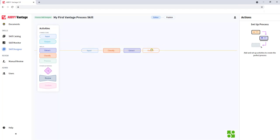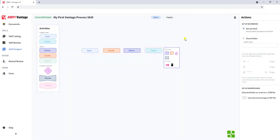And then lastly, we will do output — what do we want to do with the data? Do we want to send it to a shared folder? If we're just doing some sort of integration with Vantage, maybe we don't really need an output. So we are going to use the default, not specified. You would use this if you're using an API integration or sometimes an RPA integration, where you're letting other applications pass documents into Vantage and then using the extracted data in a downstream system or bot.